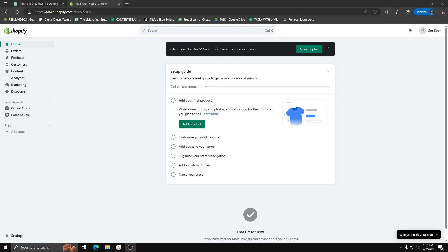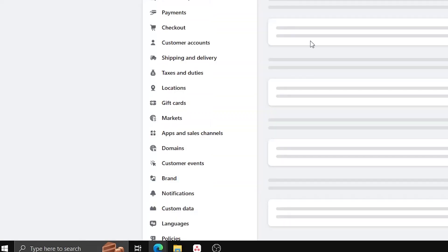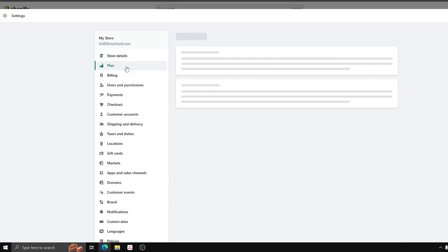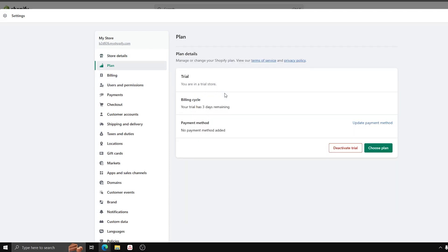Make sure you have an active Shopify account and go to your Shopify dashboard. On the lower left-hand side, select Settings, select Plan, and here you can see your plan details for your Shopify site.